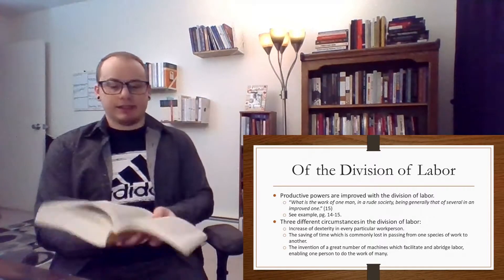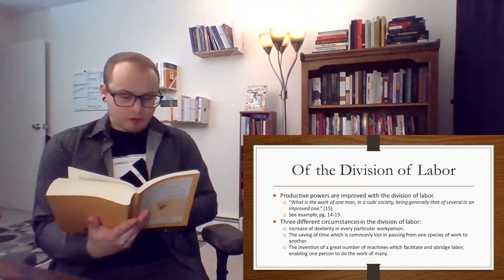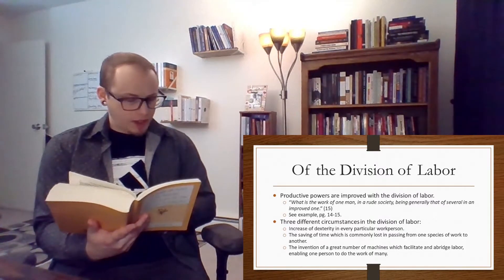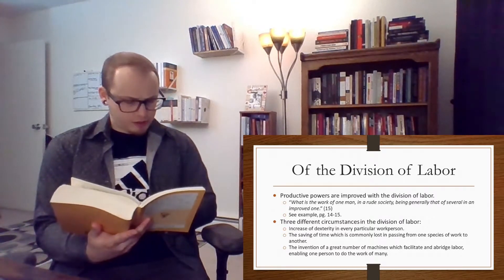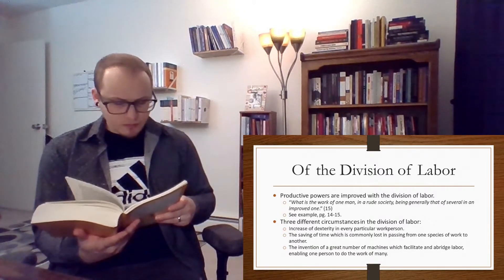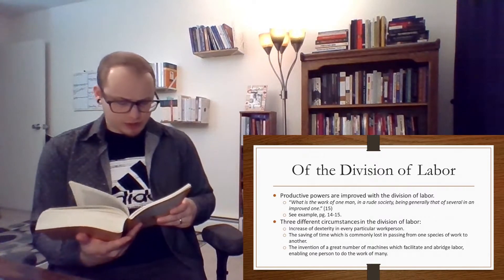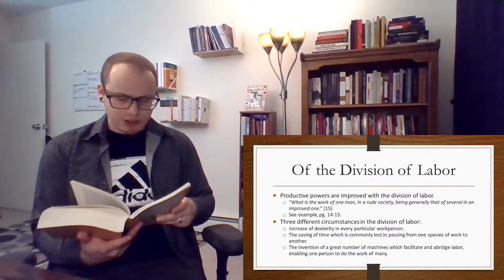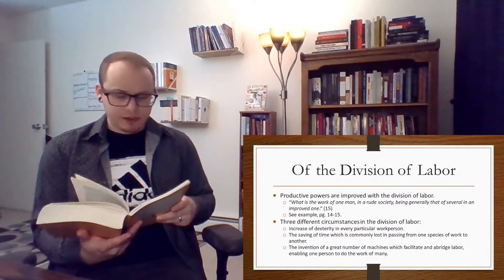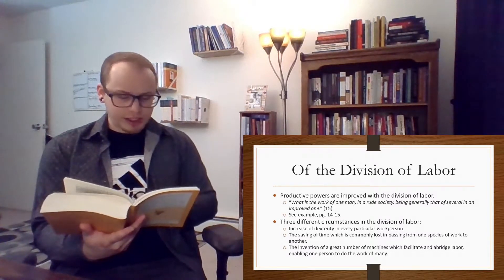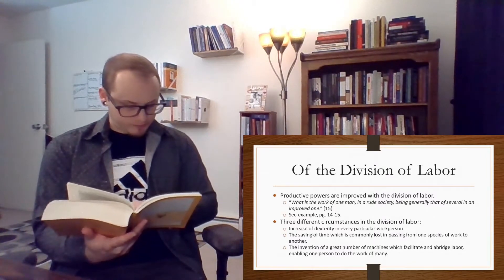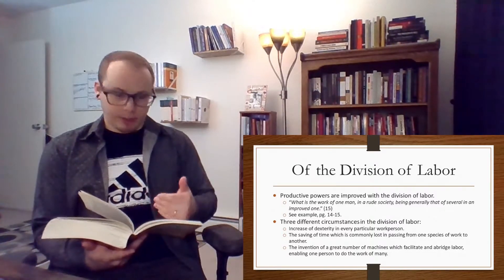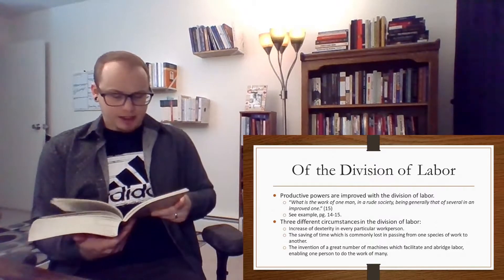So I'm going to look at this example he gives here of a pin maker. So he says, to take an example from a very trifling manufacturer, but one in which the division of labor has been very often taken notice of, the trade of the pin maker, someone who makes pins for machines. A workman not educated to this business, which the division of labor has rendered a distinct trade, nor acquainted with the use of the machinery employed in it, could scarce perhaps with his utmost industry make one pin in a day, and certainly could not make twenty.